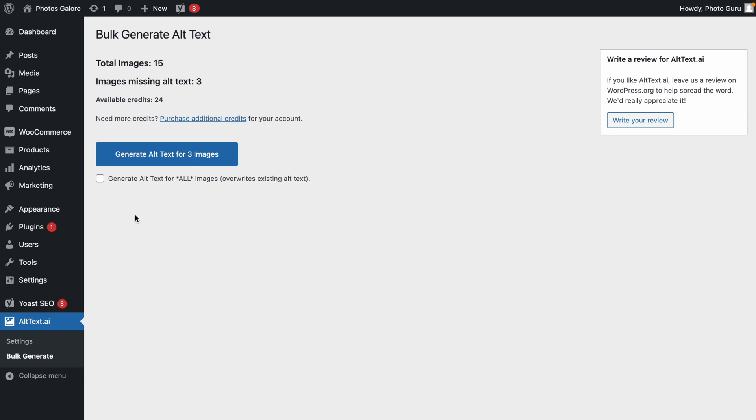However, if you want to also overwrite existing alt text for images in your library, just check the box to include all images.